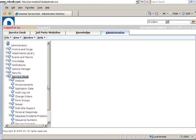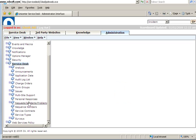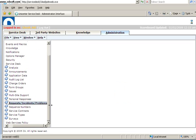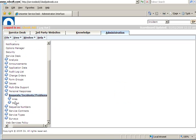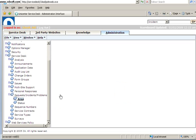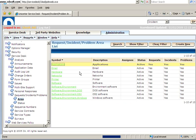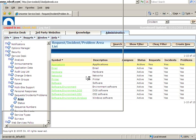Now when I click on Service Desk, go to Request Incident Problem, click on Area, that's Categories and then click on Applications.